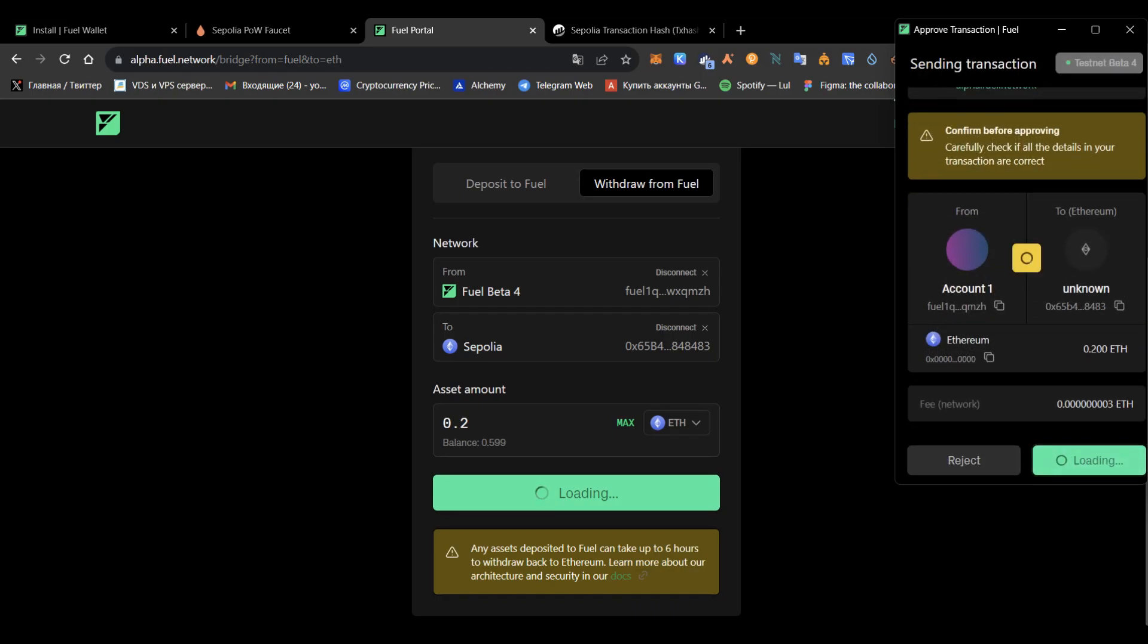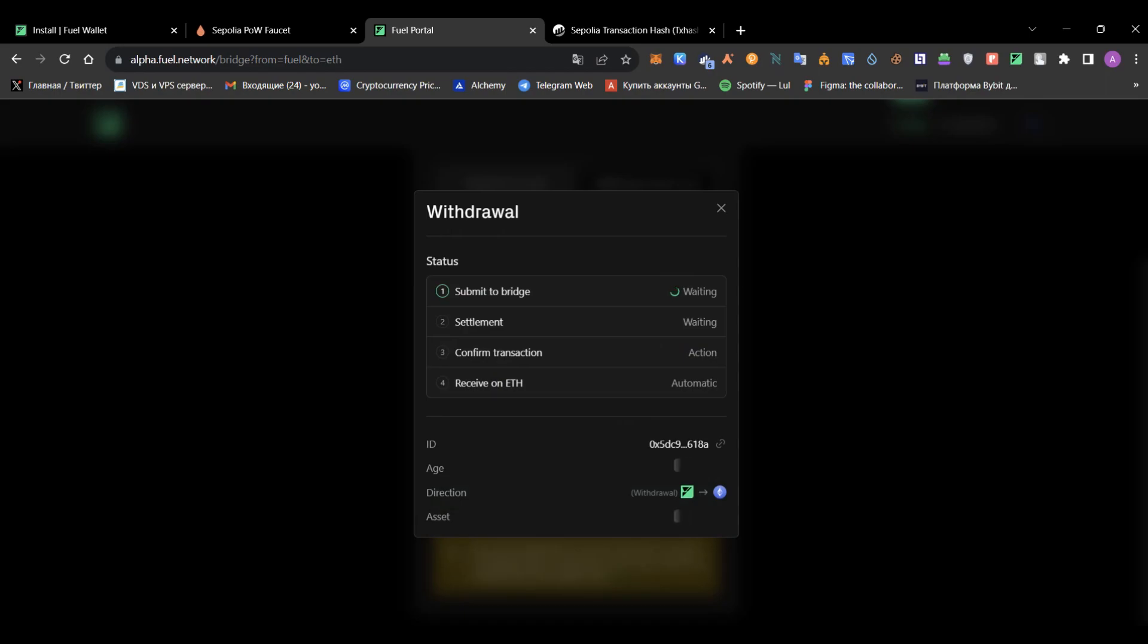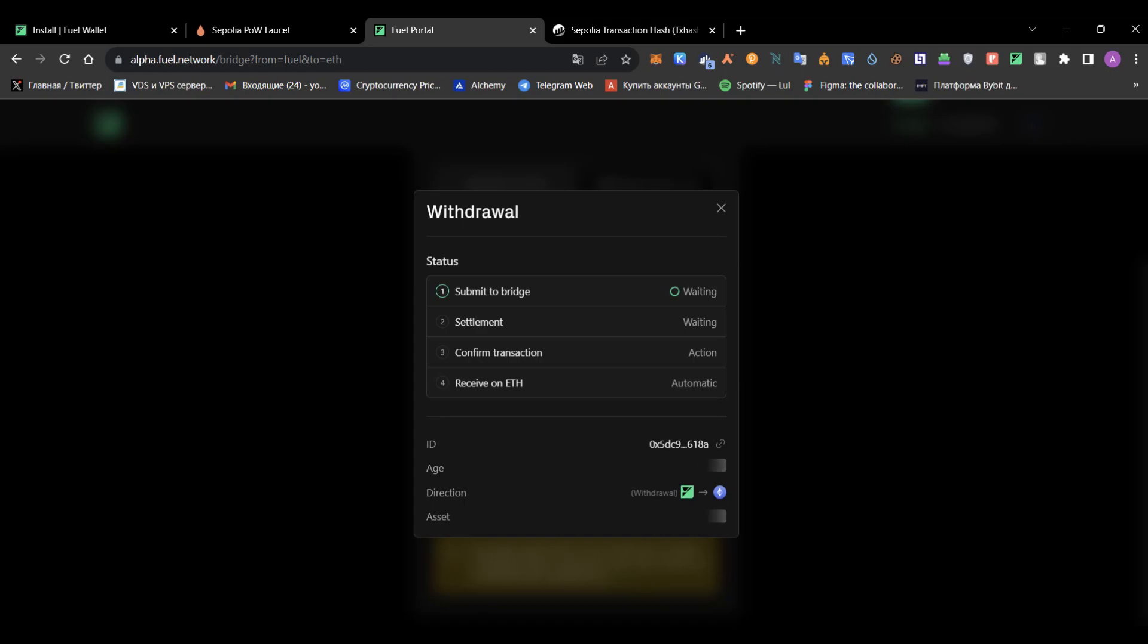Just enter your amount, press withdraw, press confirm, and that's actually it. You need to wait until the second step, so your transaction will be confirmed and submitted to the bridge, and then you will have to wait six hours for your funds to arrive.